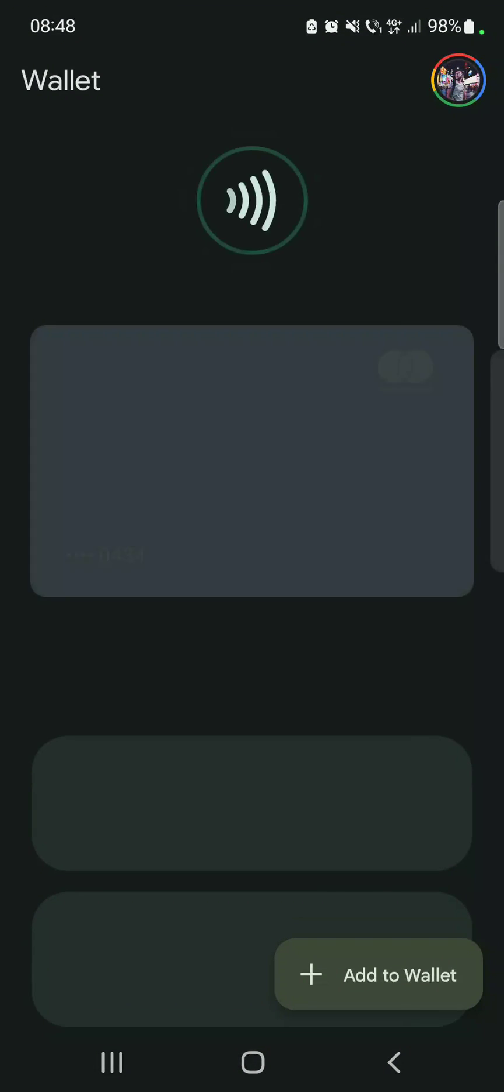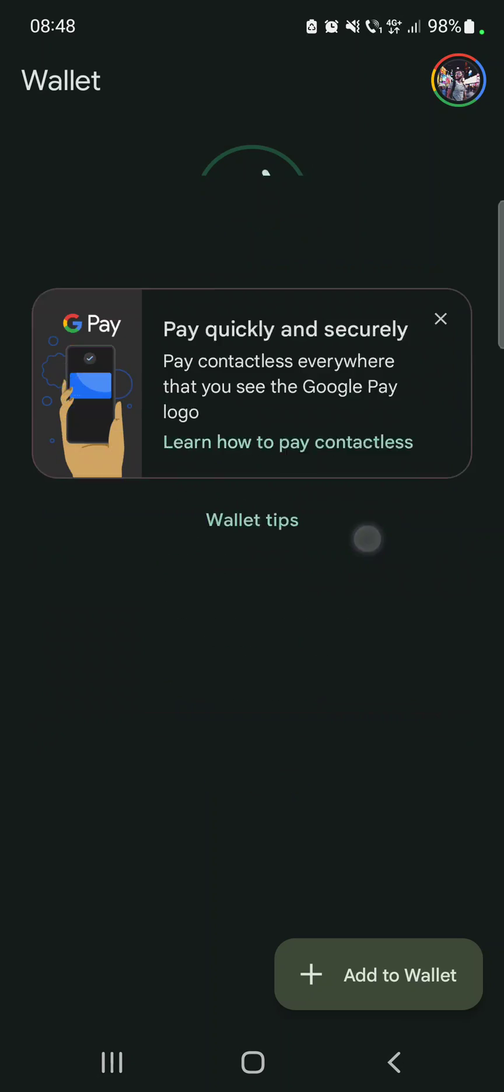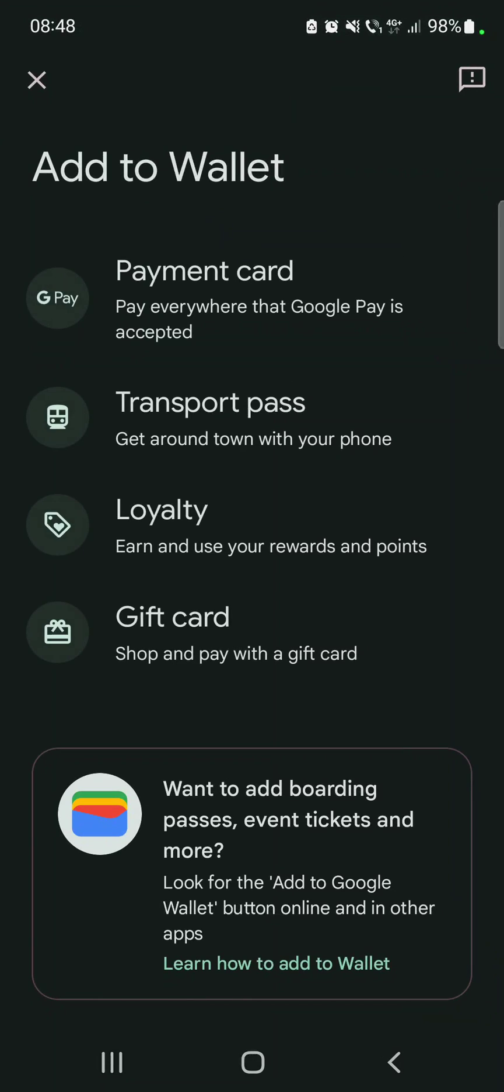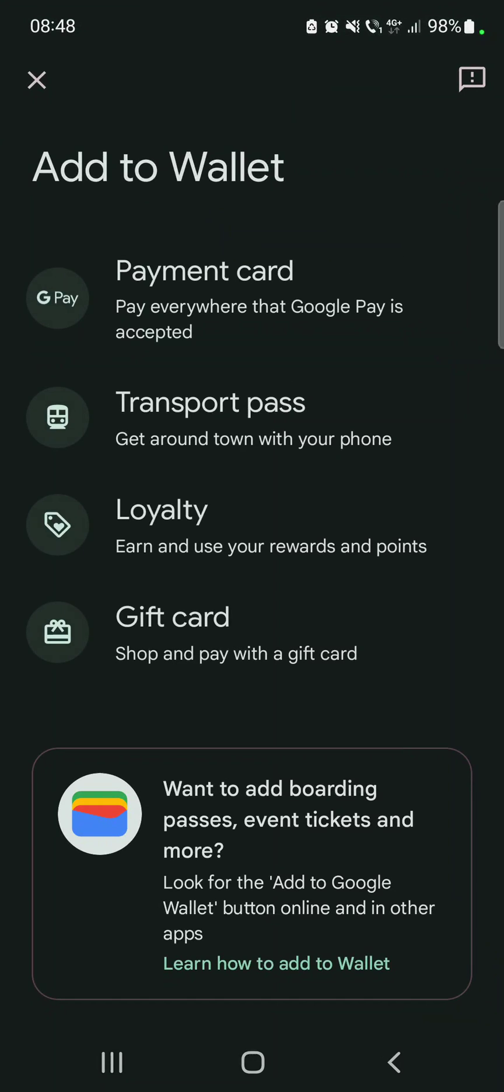So let's jump into it. First, open the Google Wallet, then tap on the add wallet icon on the bottom right corner of the screen. And to add a debit card or credit card, you just have to tap on the first option which is payment card.